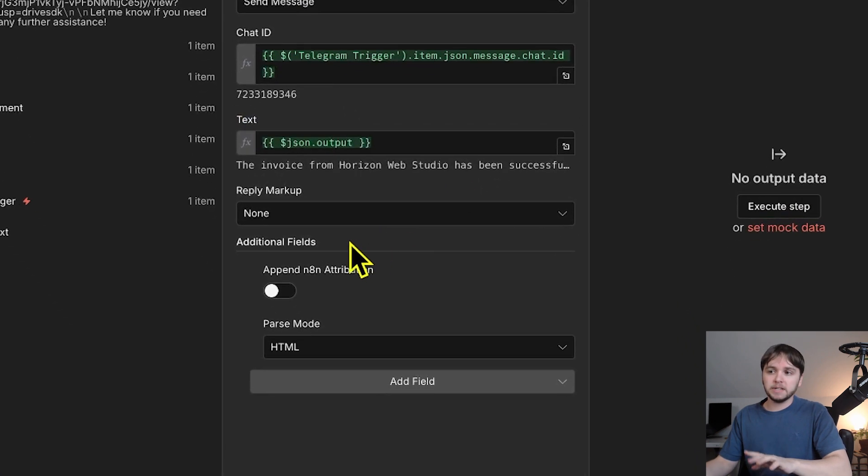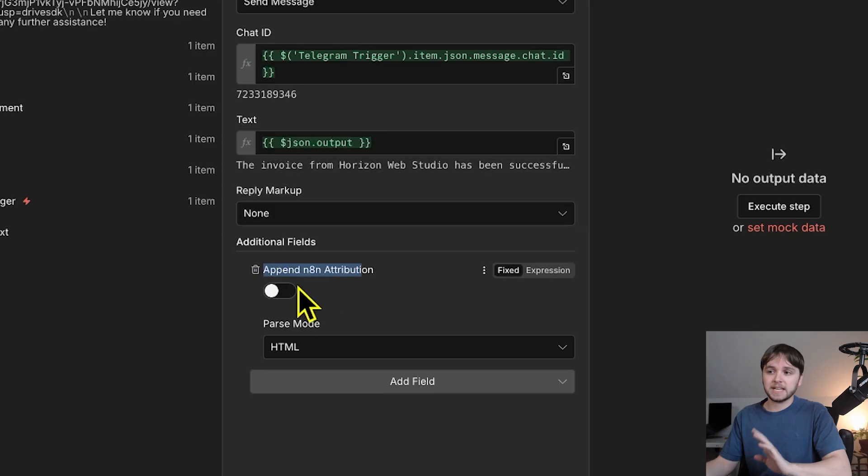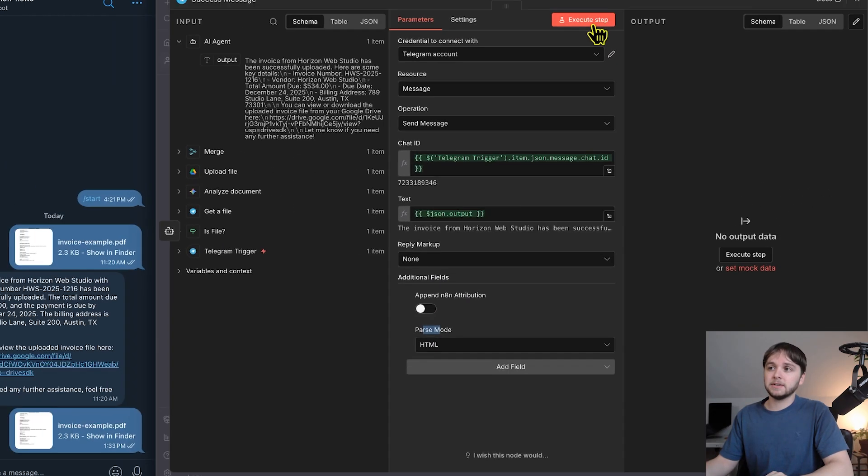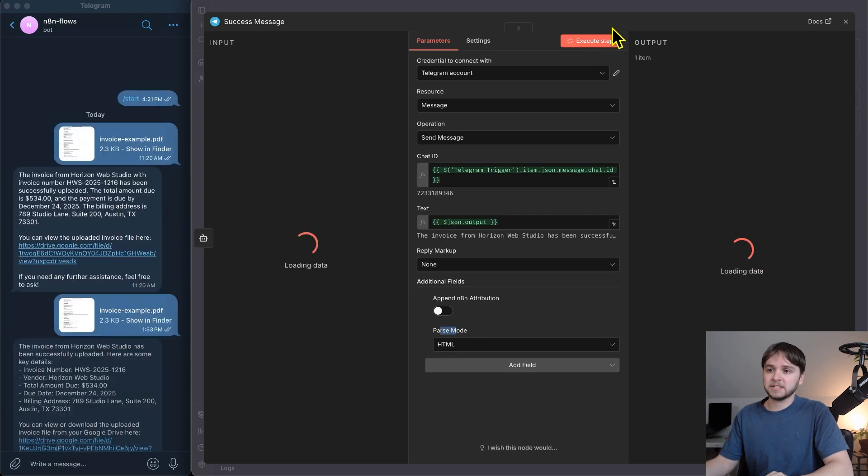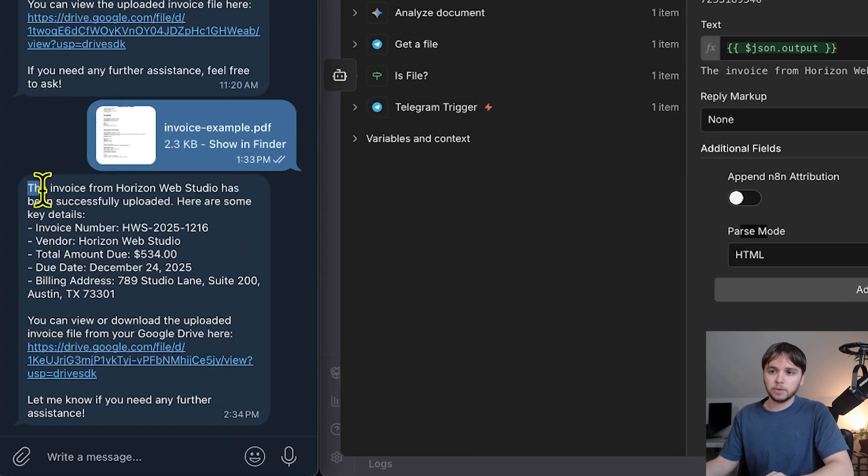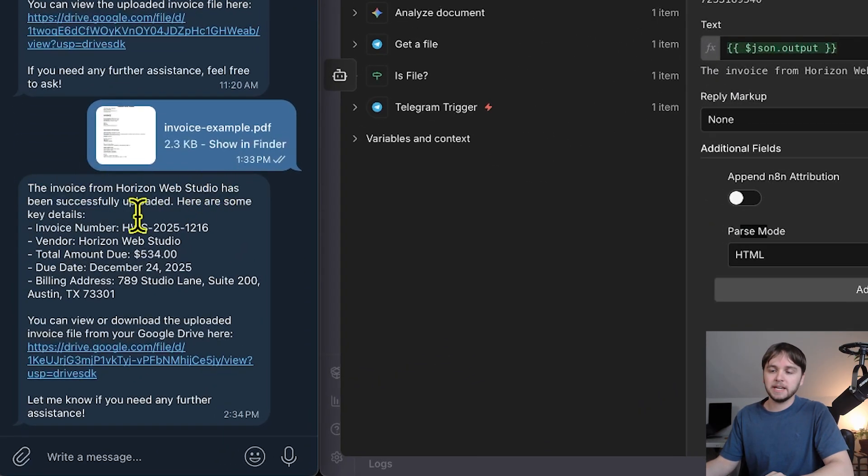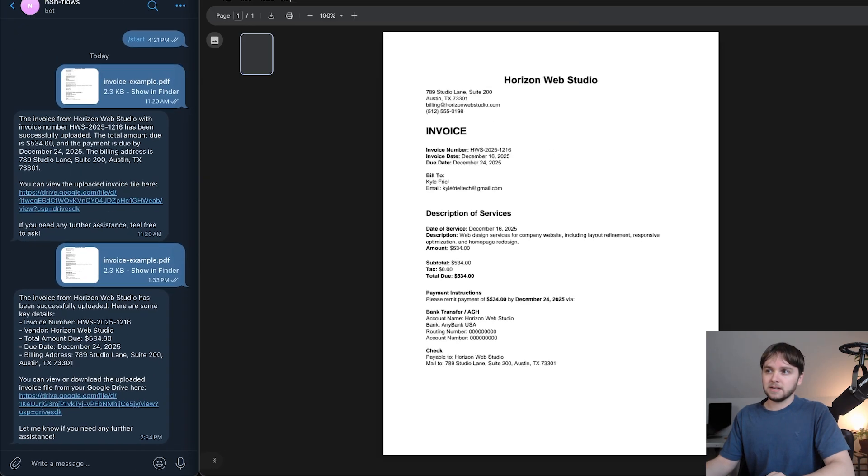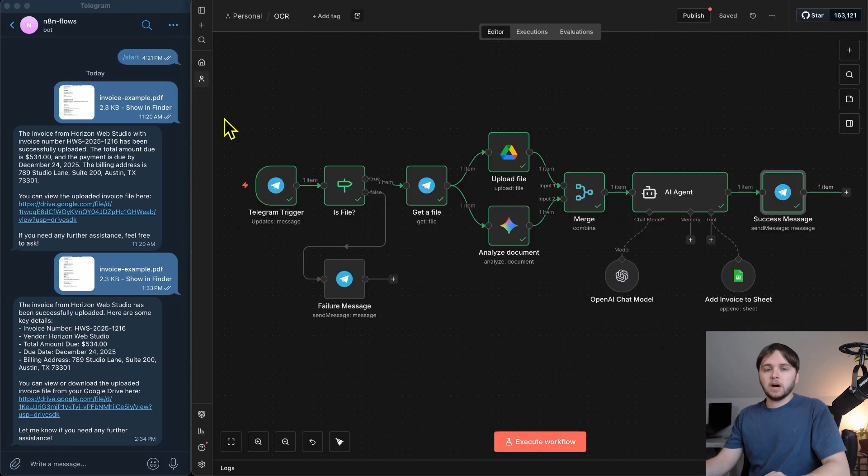Finally, I added a couple more additional fields here. The n8n attribution I set to false, and then the parse mode I set to HTML. So, when we execute this step, the message should be sent. There it is. The invoice from Horizon Web Studio has been successfully uploaded. Here are some key details. Then we get that Google Drive link. There we go.